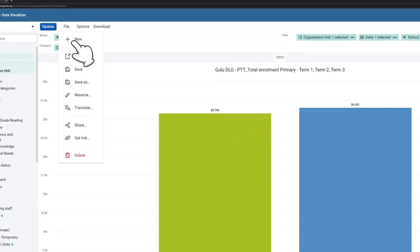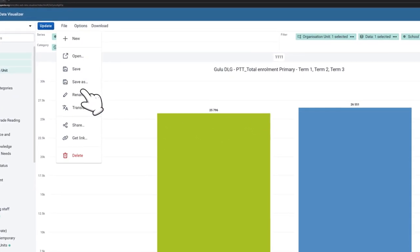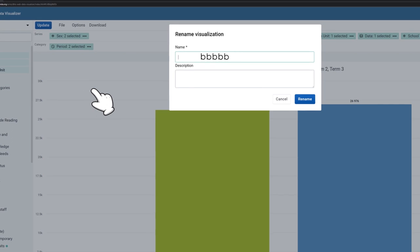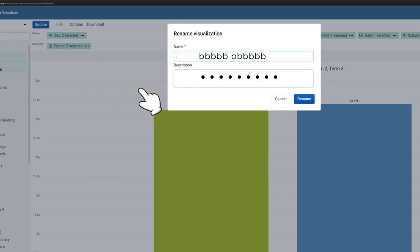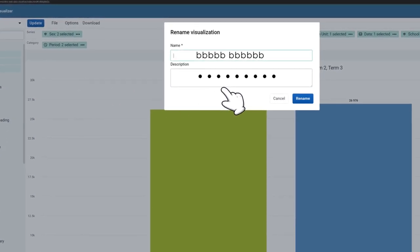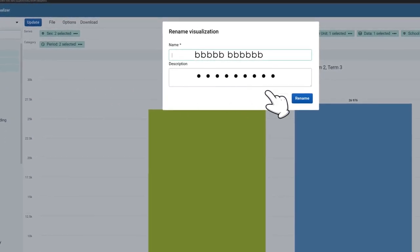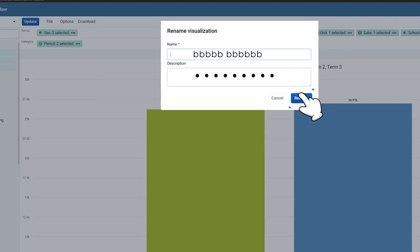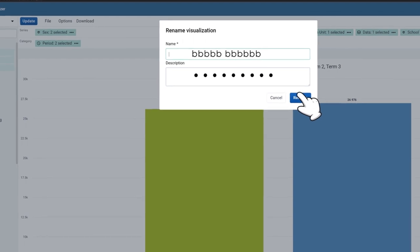To rename your chart, click File and select Rename. Enter the new name you would like to give to your chart and then click Save.